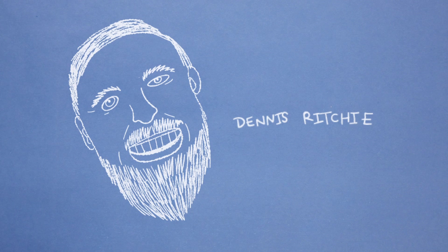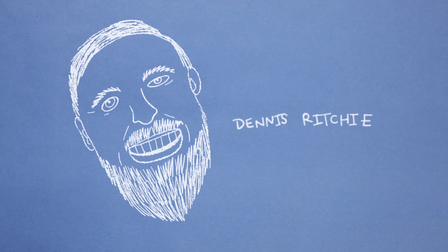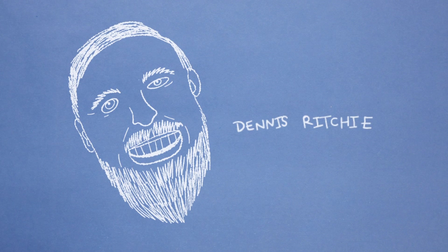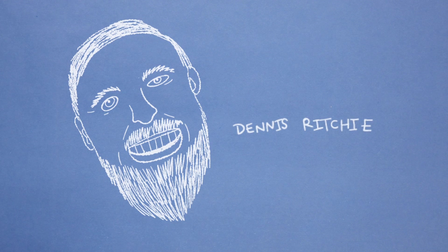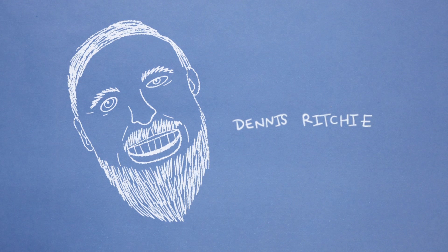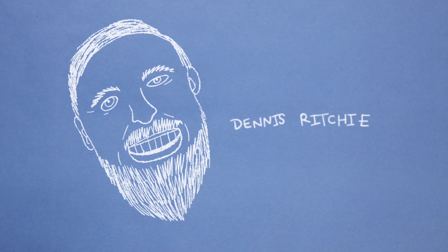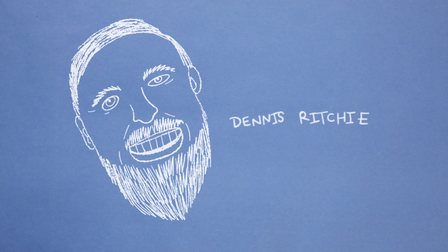Between 1969 and 1973, the American computer scientist Dennis Ritchie created the programming language C while working on the Unix operating system at Bell Labs.